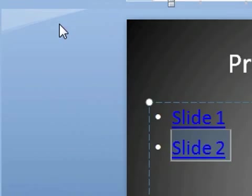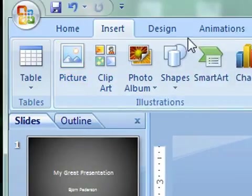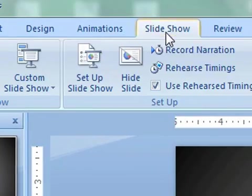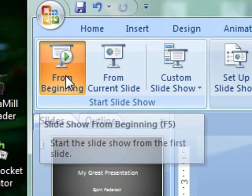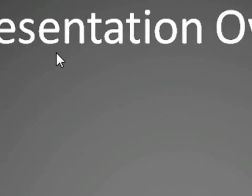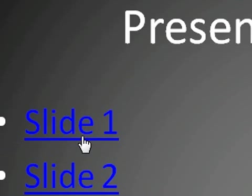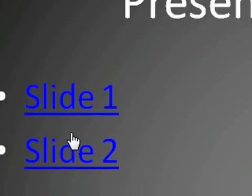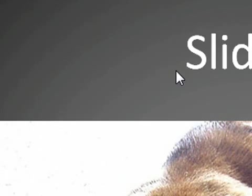So now if we look at this slideshow, we go from the beginning. So here's our first slide with my presentation. Then we have our presentation overview. So here's the link to slide number one, and here's the link to slide number two. So if we click here, we go to slide number two.